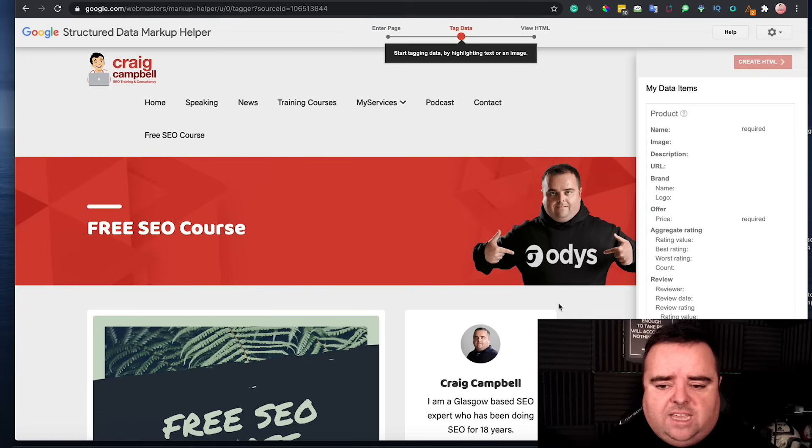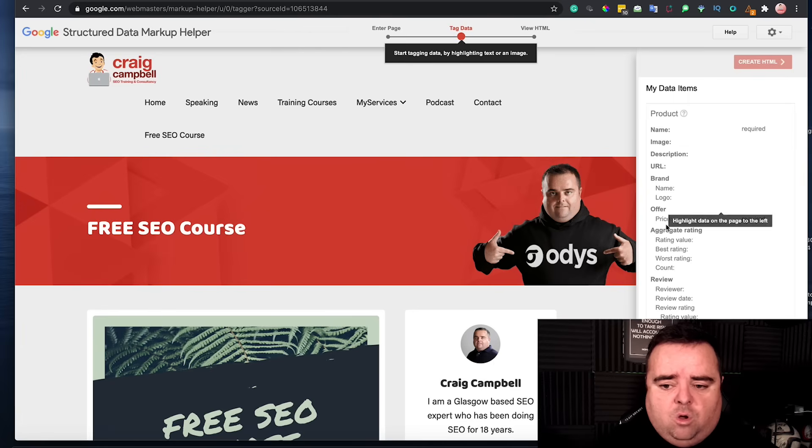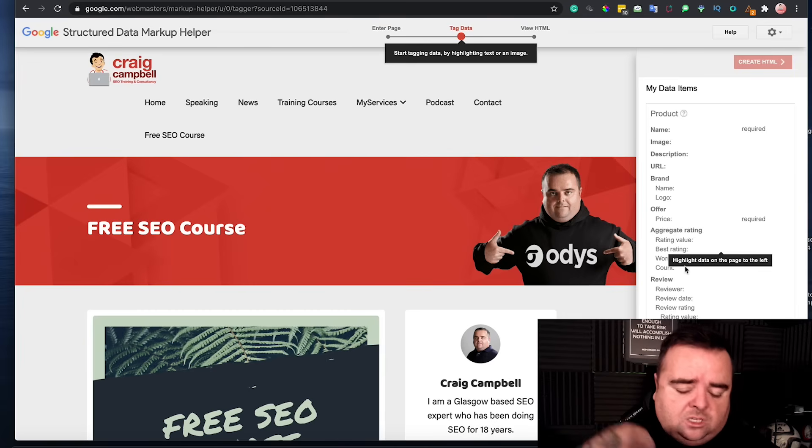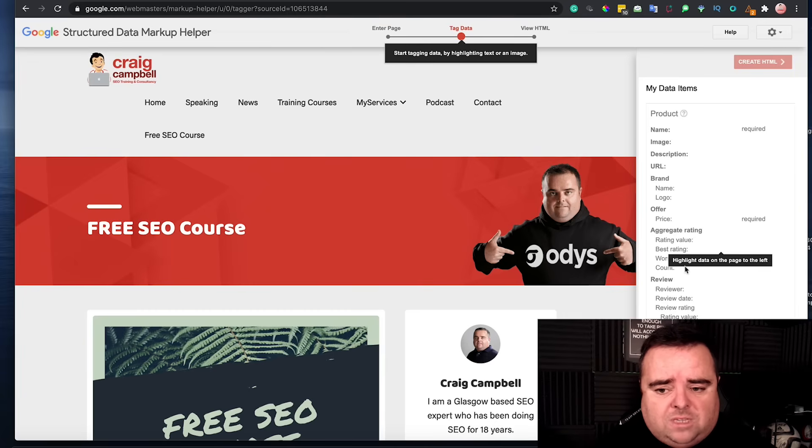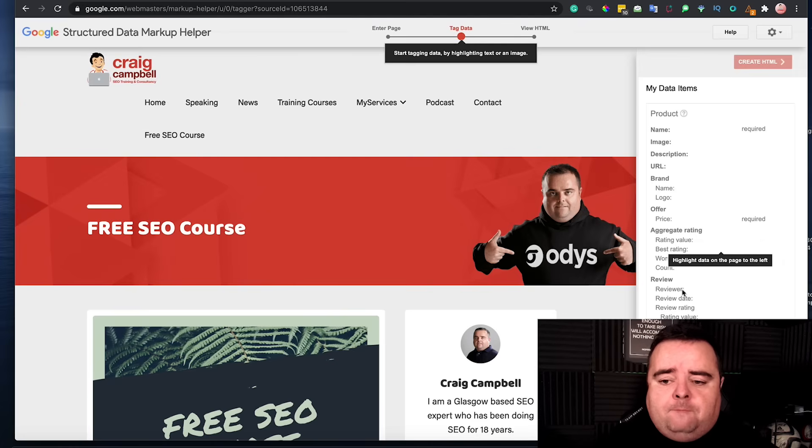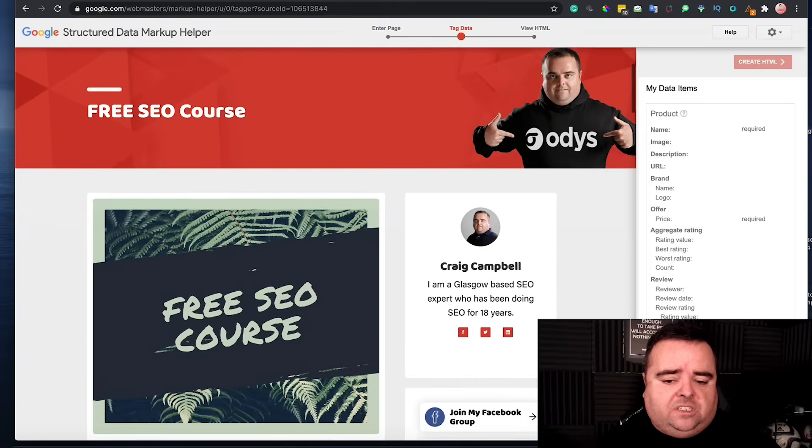The tool has obviously taken an eternity to load, but as you can see, product schema, brand, offer, the price, and everything else. So different types of schema allow you to add different types of tags, and that is essentially what you want to be tagging up there with the schema.